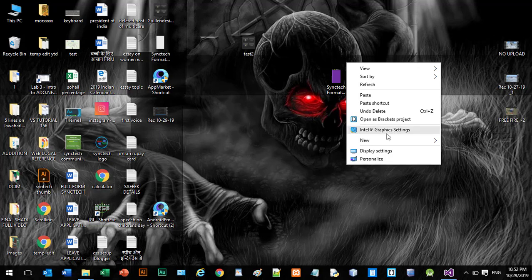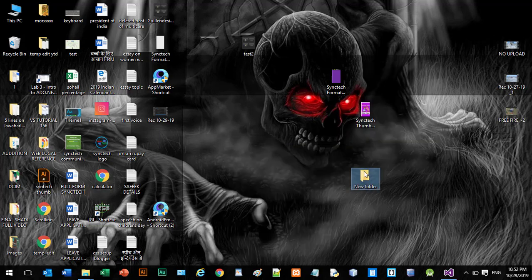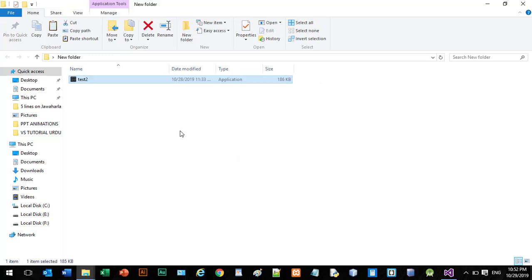Okay, and create a new folder and inside the new folder we can paste here. Now you can see.